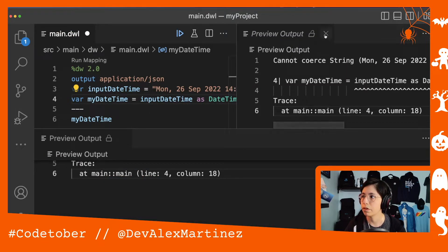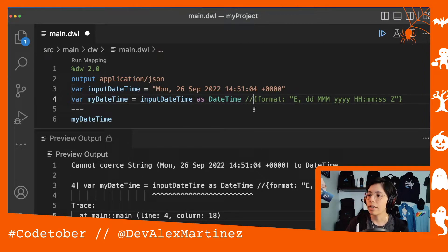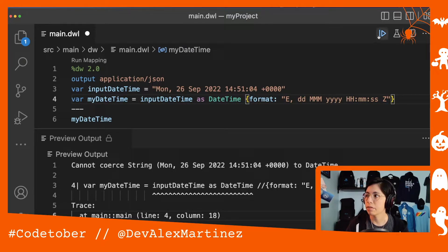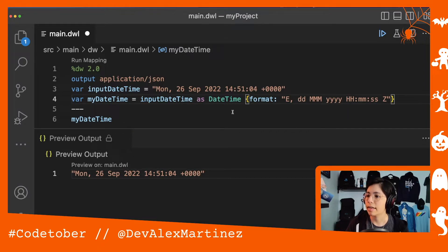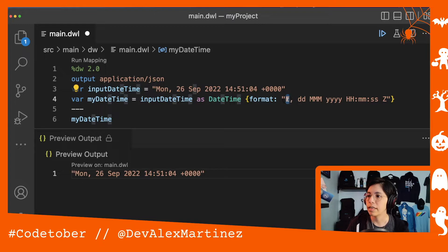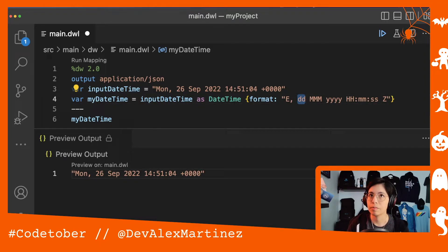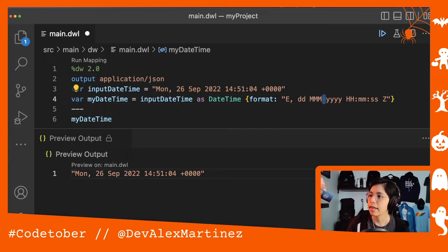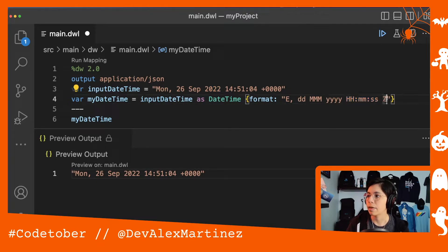You can tell DataWeave what the actual format is so it can take the string and transform it into DateTime. First, the `e` is the day of the week, then we have the comma, then a space, then two digits for the day — which is 26 — then a space, then three characters for the month — which is `sep` for September — then a space, then four digits for the year, and so on: hours, minutes, seconds, and the time zone. That's the whole format string.